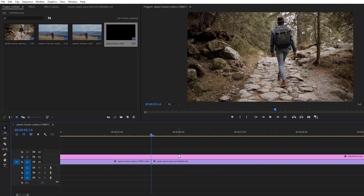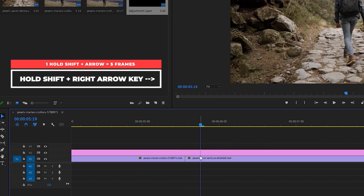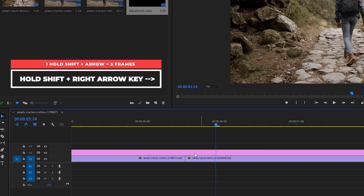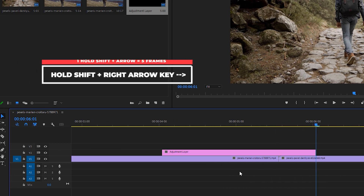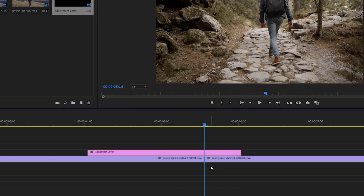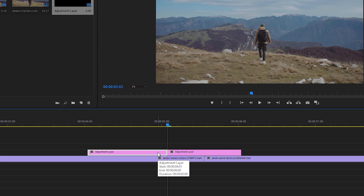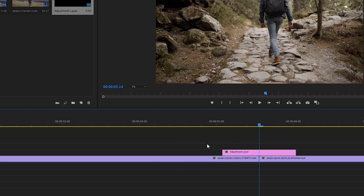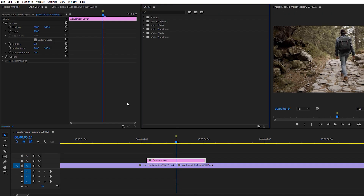I want to make this transition around 12 frames on each side. To count these frames, hold Shift and the right arrow key — that moves 5 frames, so move it twice to get 10 frames, then add 2 more. Press Ctrl+K to make a cut and delete the extra portion. Repeat on the left side: hold Shift and left arrow key for 10 frames plus 2 more, make a cut with Ctrl+K, delete the extra layer, and add a marker at the midpoint, which we'll need later.